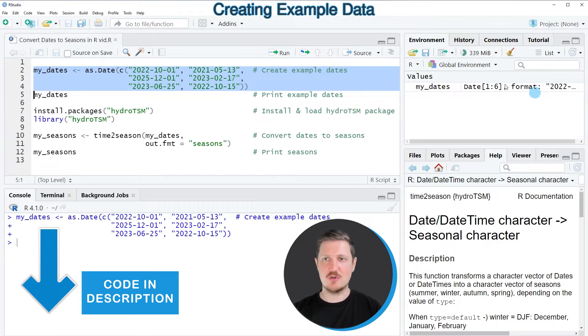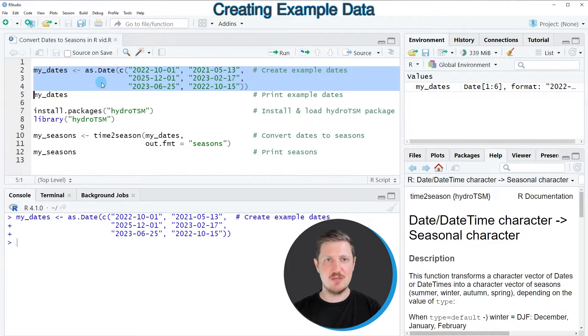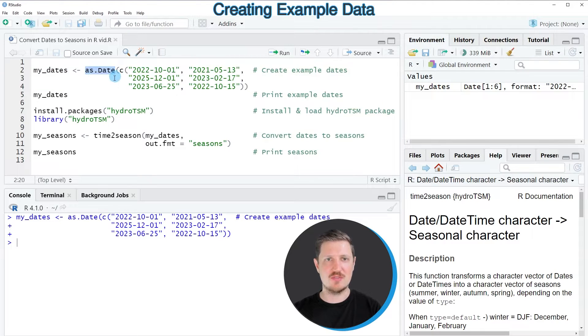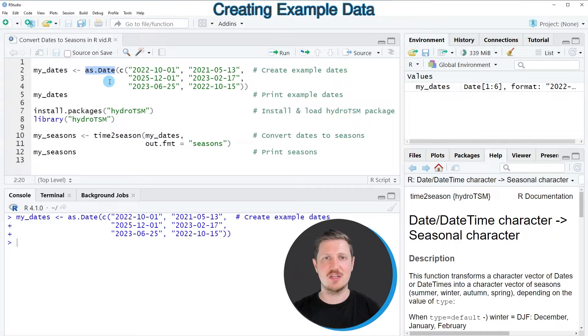So after running these lines of code, a new vector object is appearing at the top right, which is called myDates. And please note that we have created this vector object using the asDate function, because it's important to specify our vector of dates as the date class.